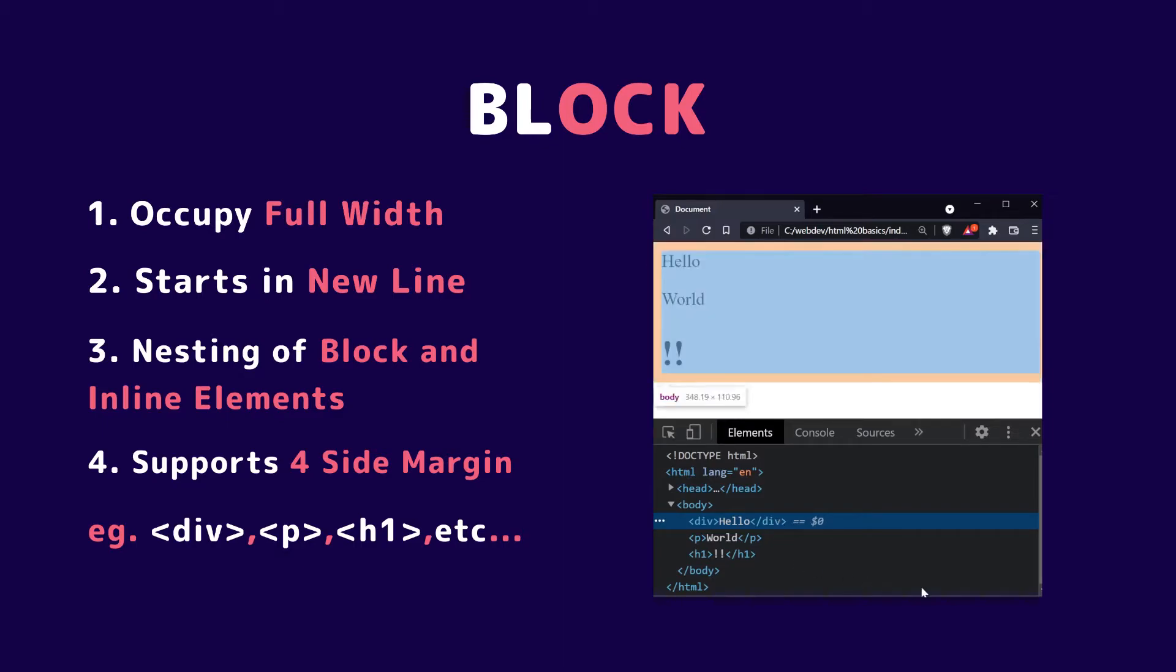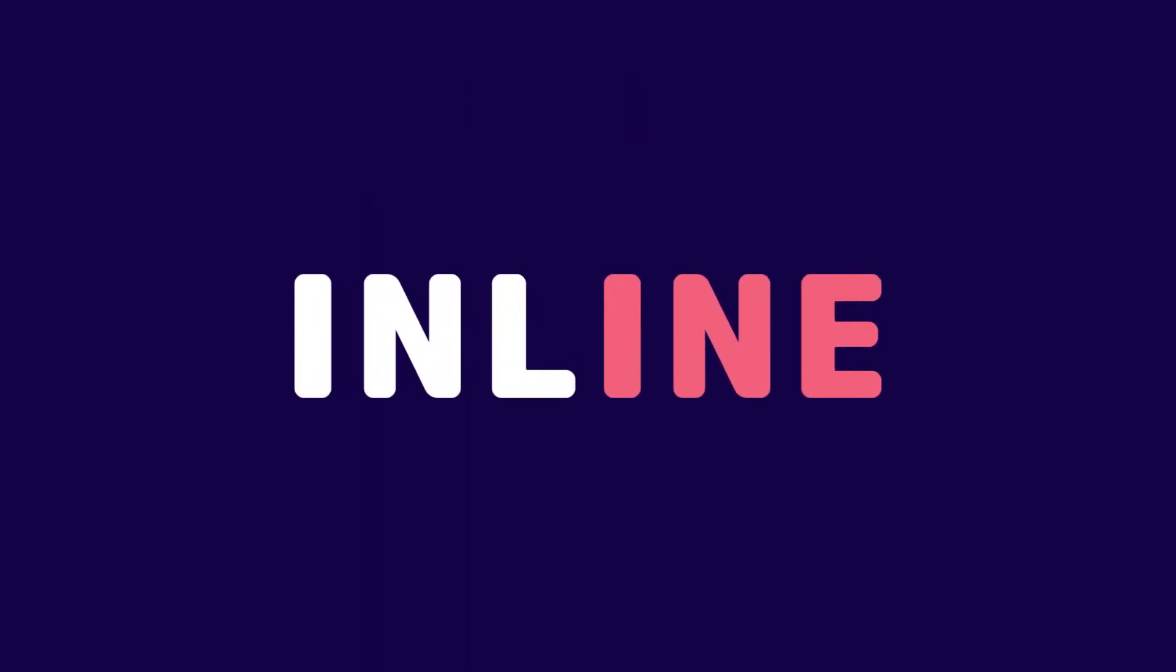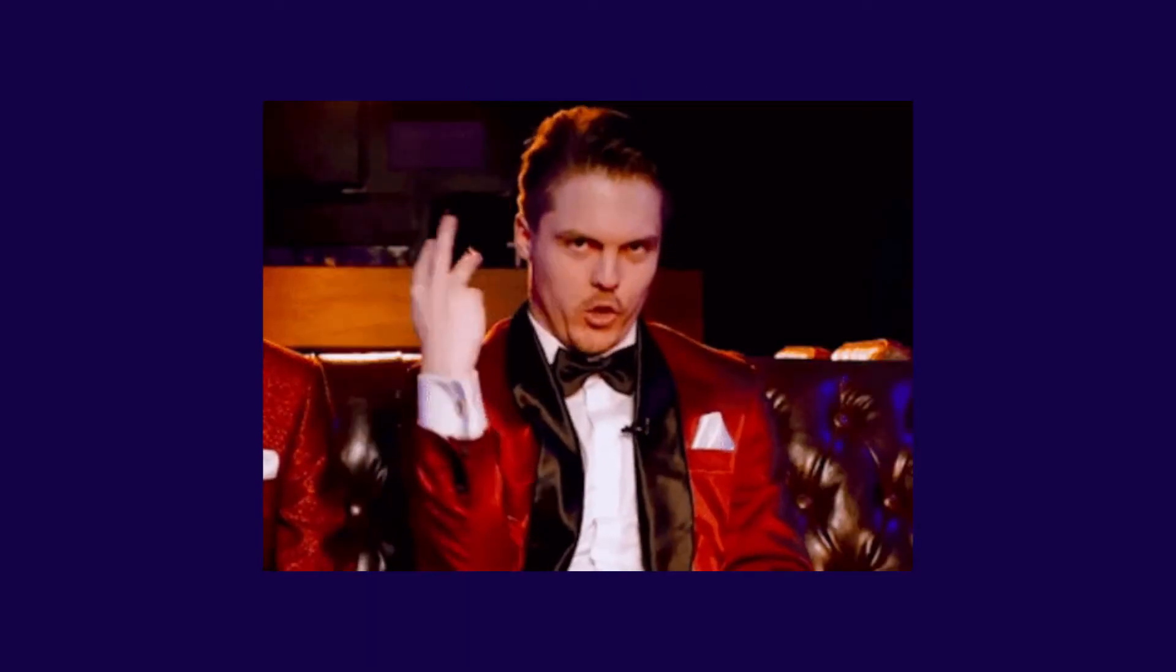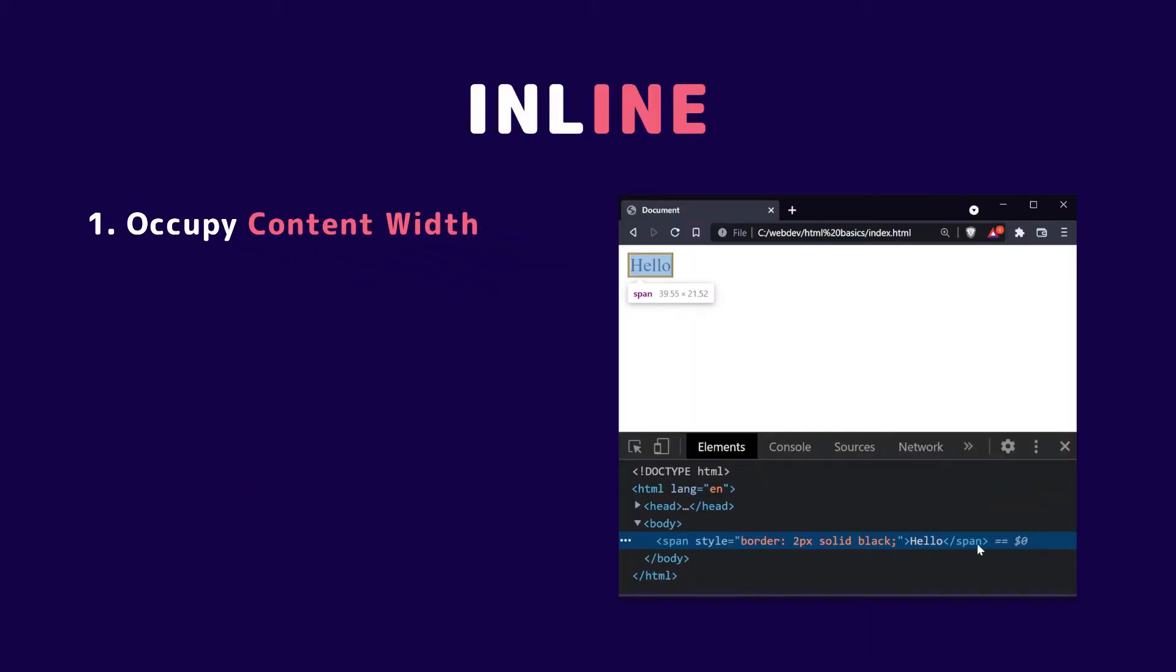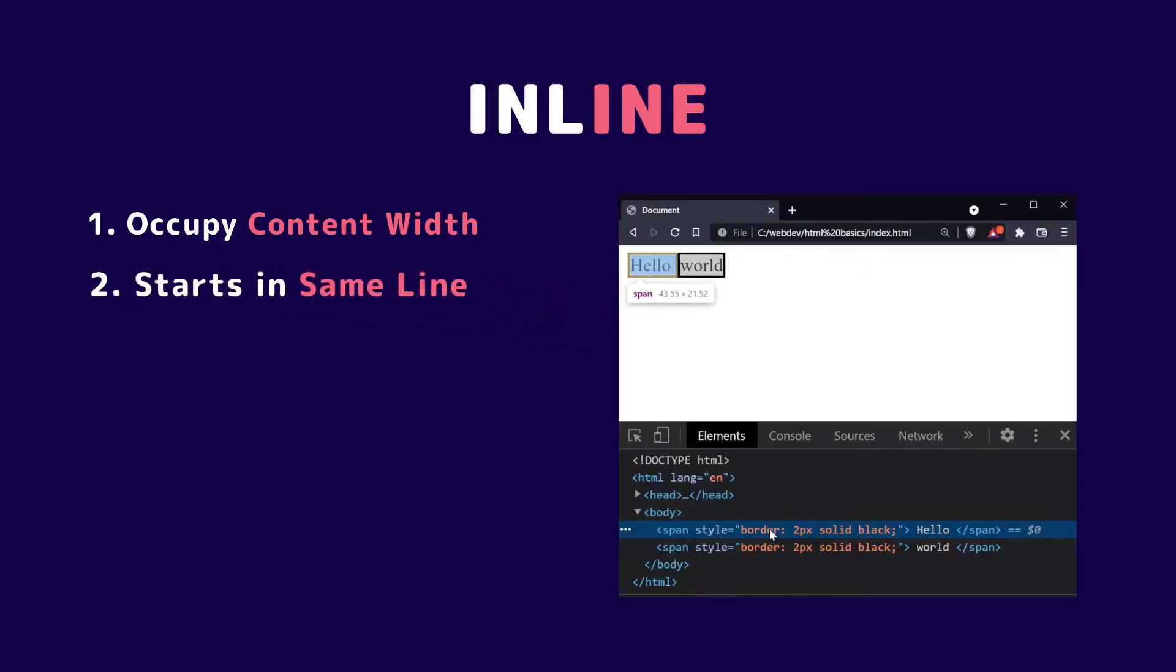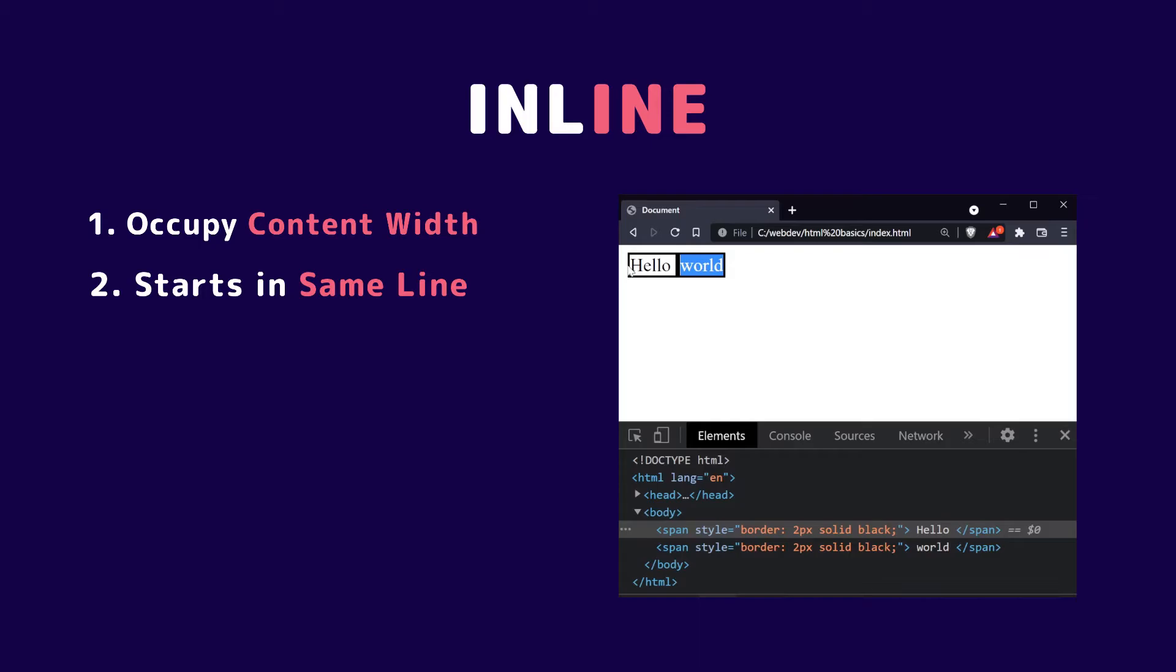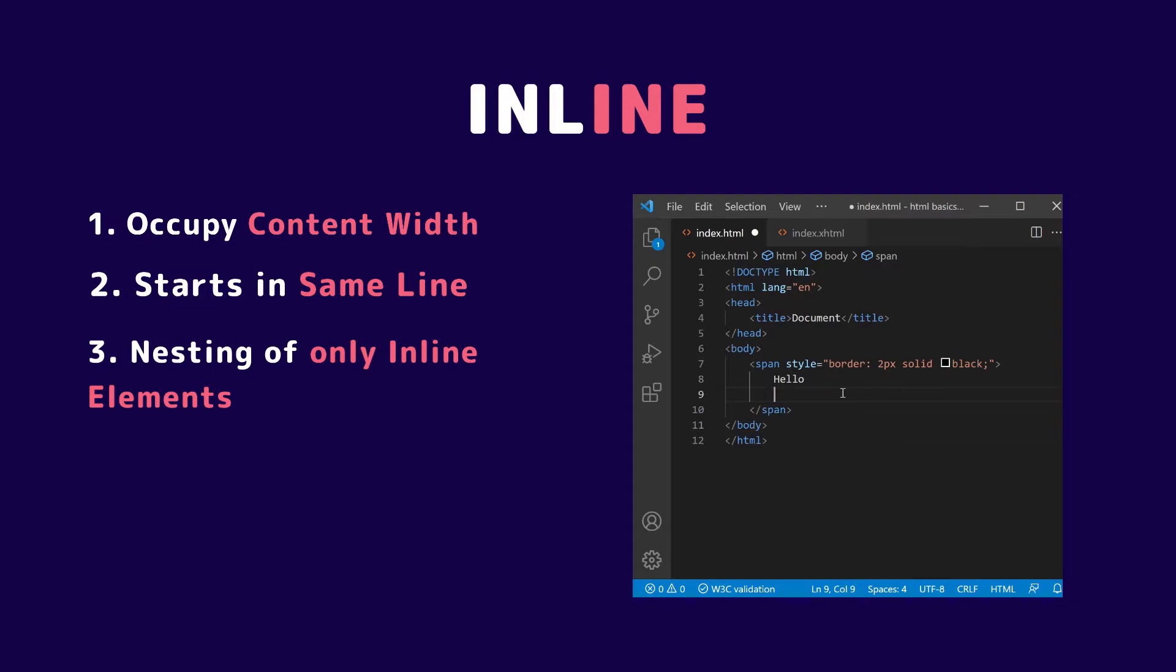The next one is inline elements. Inline elements have four things you need to know. First, inline elements occupy only the width of their content. Point number two is that inline elements start in the same line instead of a new line.